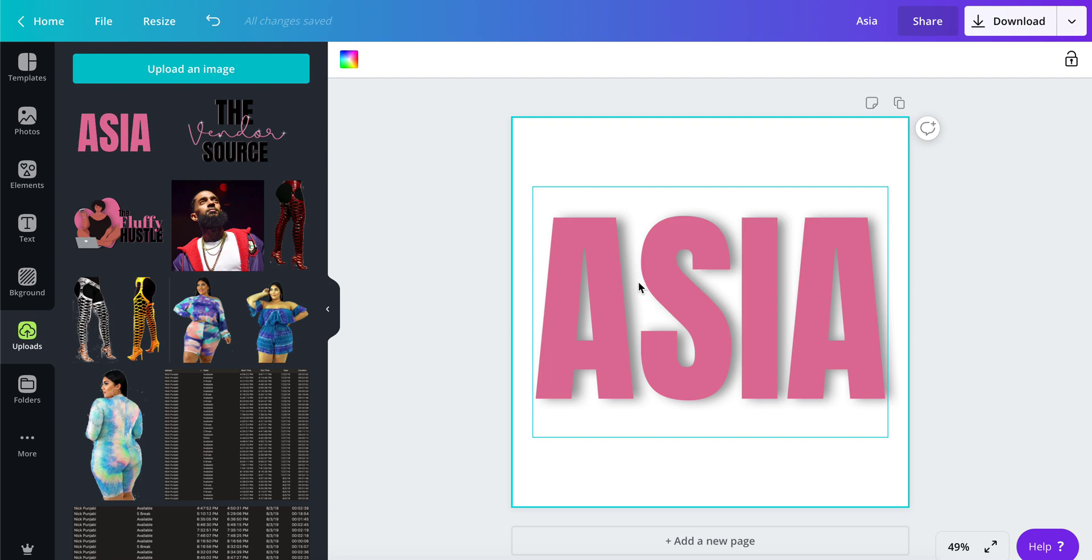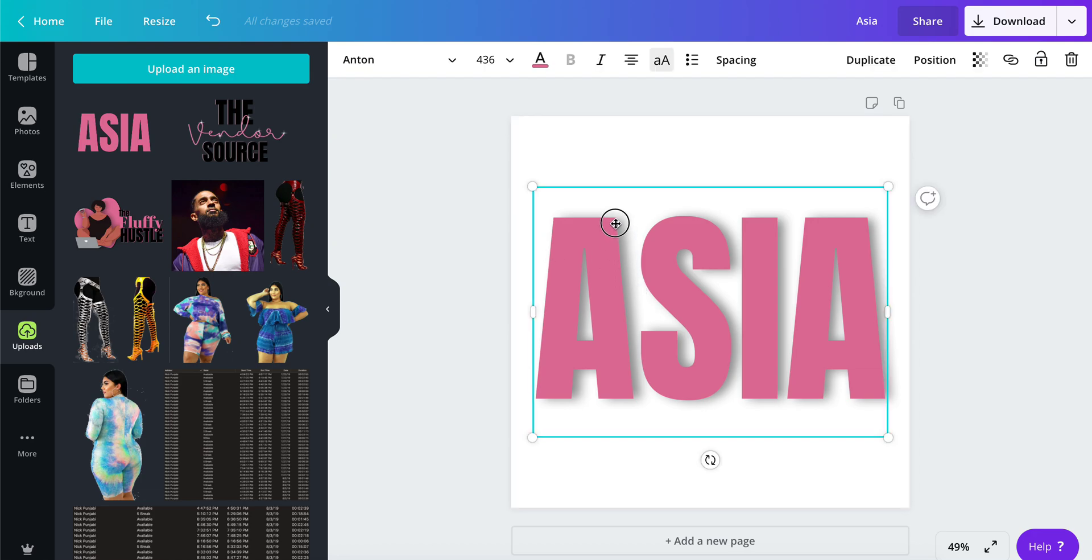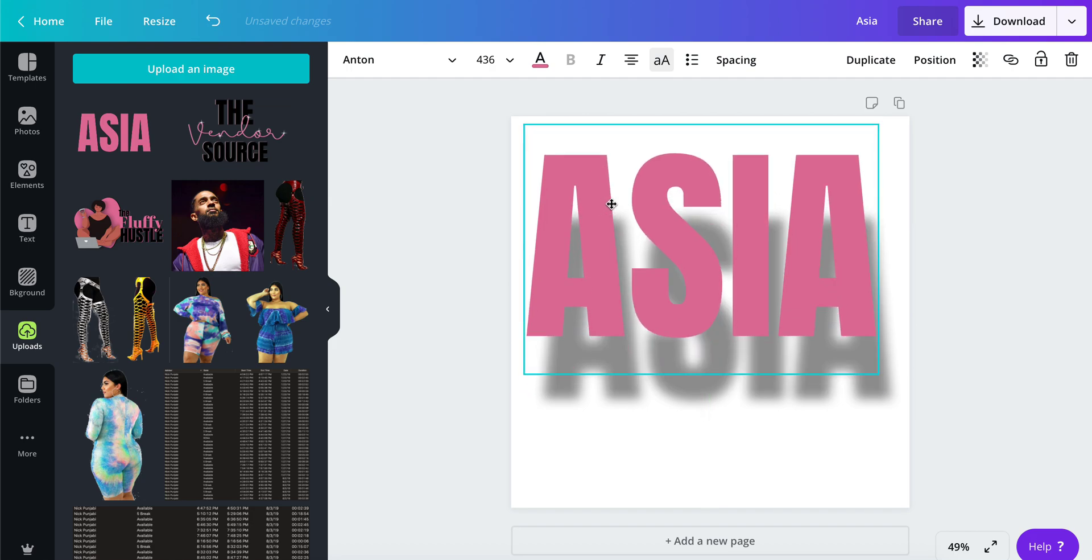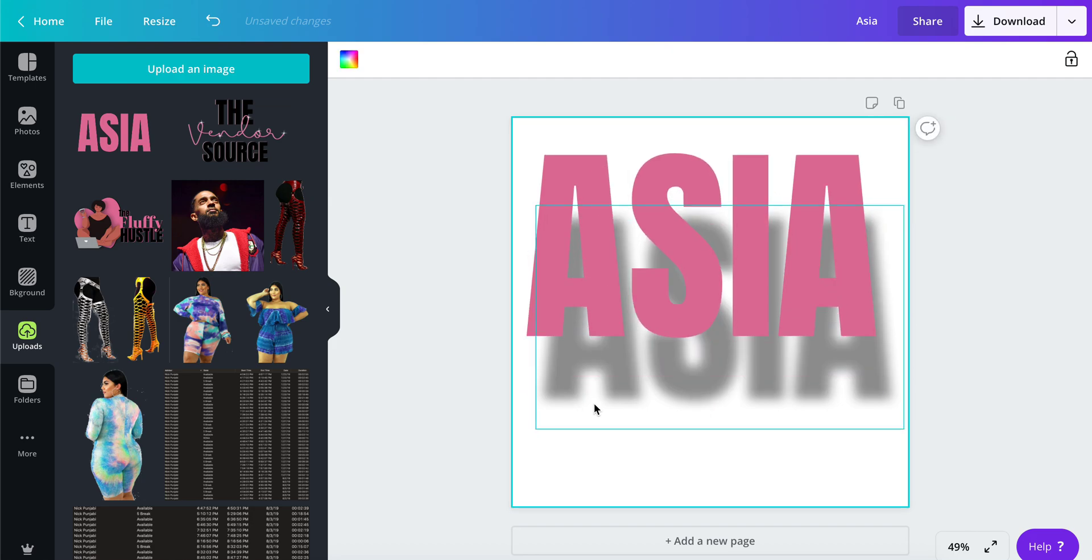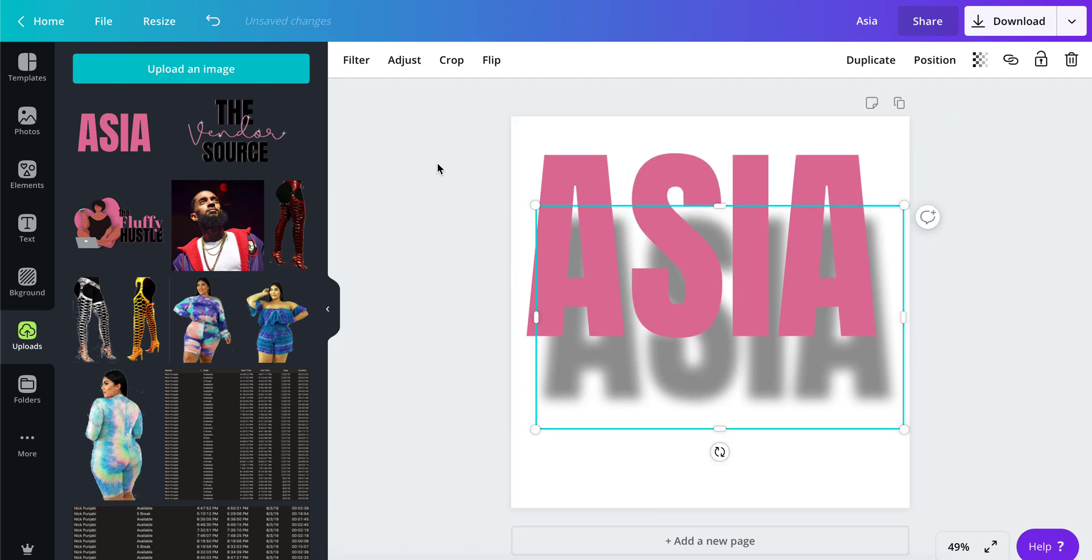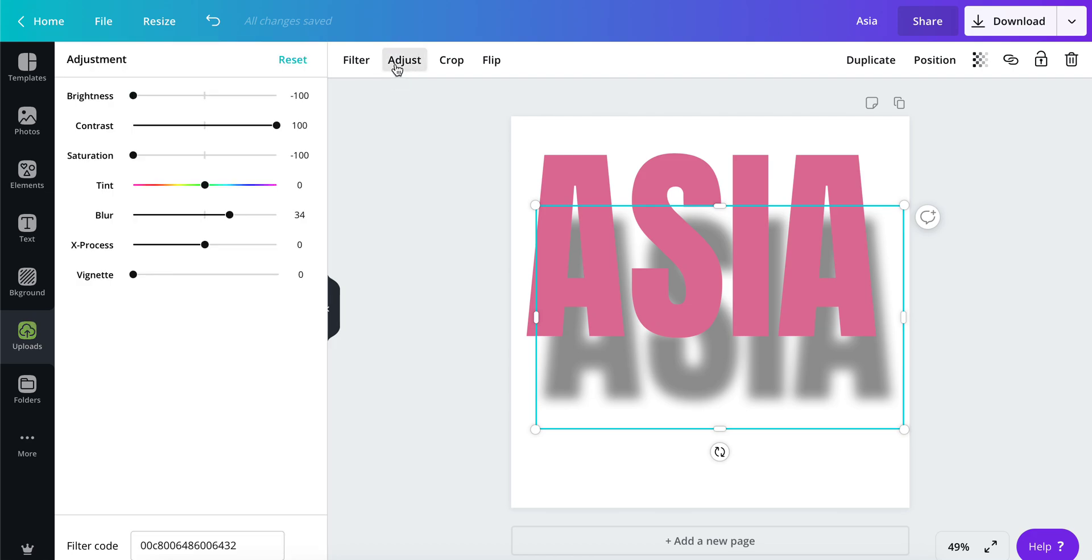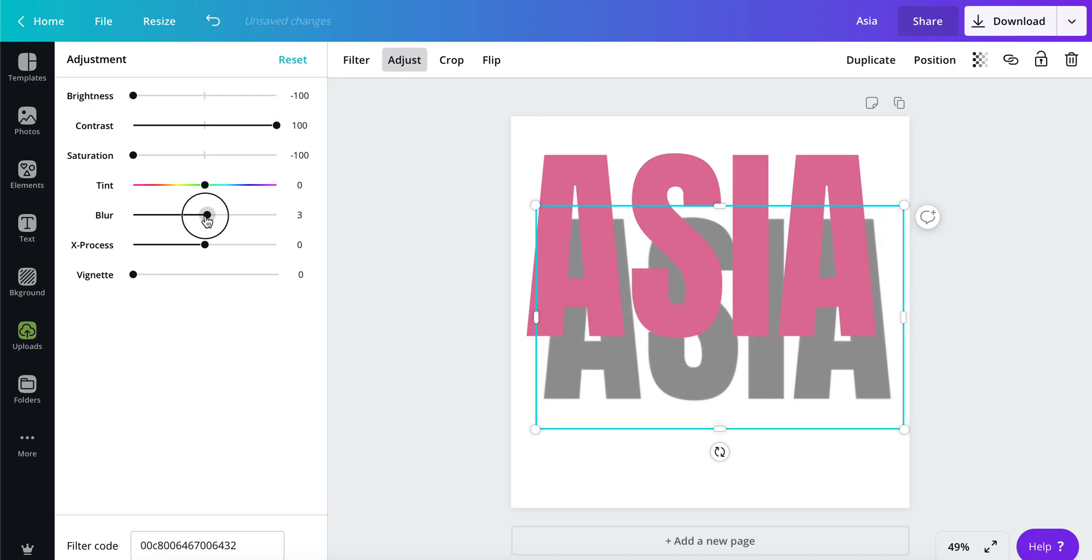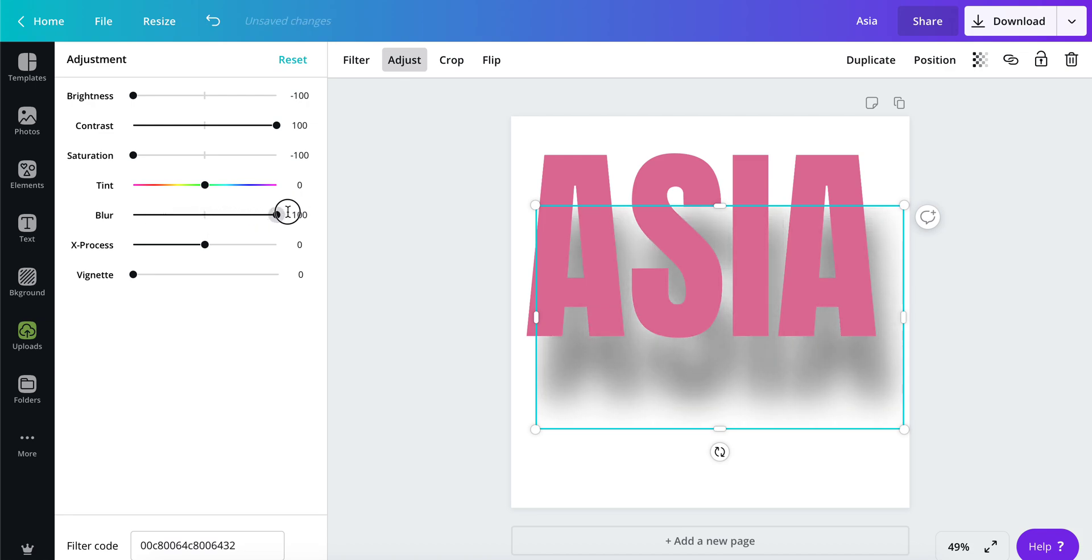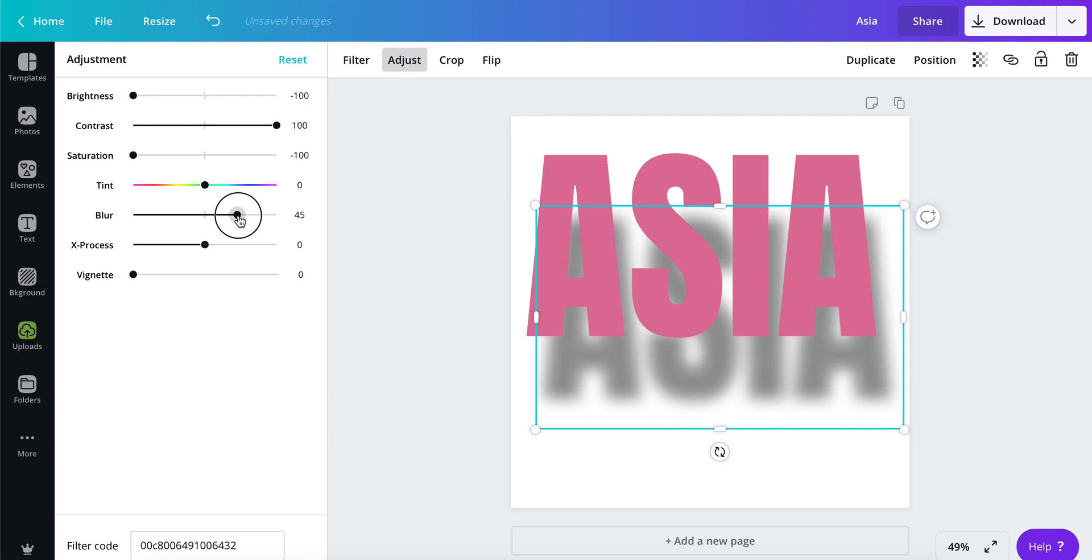That will allow you to make adjustments to the text. The settings are: adjust your brightness down to negative 100, contrast up to 100, saturation down to negative 100. Then you can mess around with your blur to determine how much you want to blur it out.